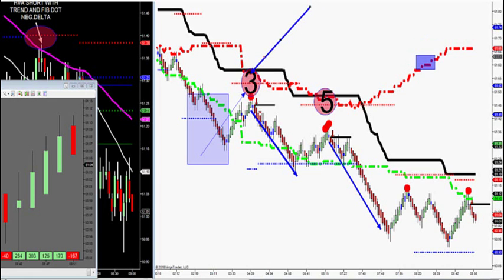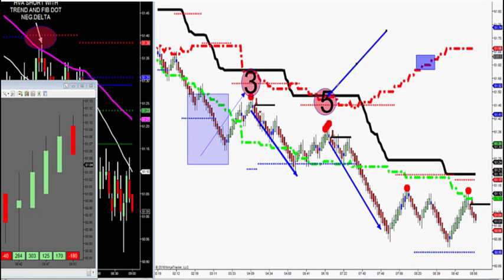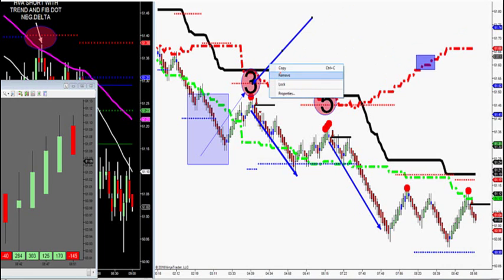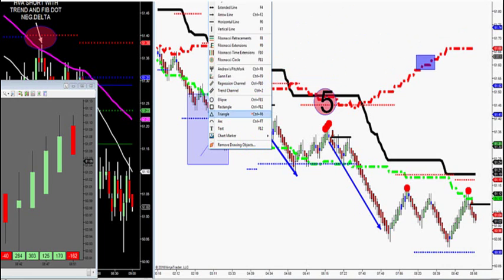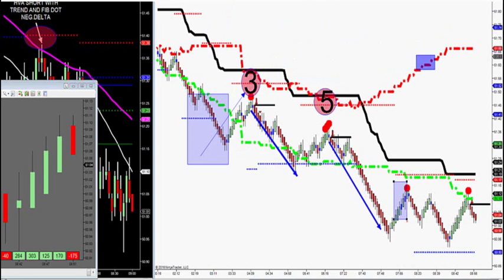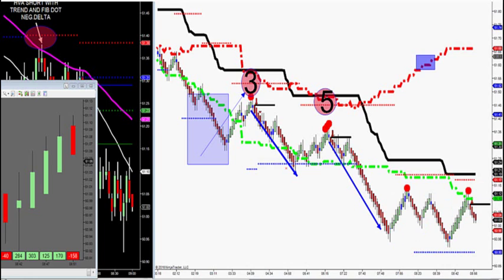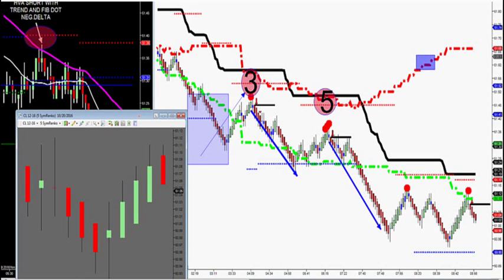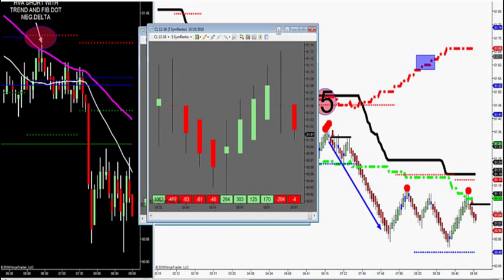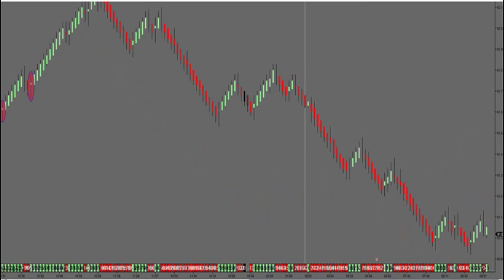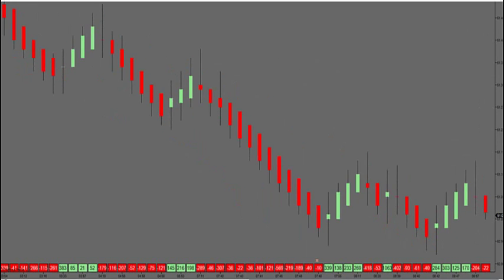This fib dot caught the high; this fib dot is trying to catch the high right now on a rollover. On the initial wave three and wave five, you can use market delta to pop you in. Looking at 4:09 and 6 o'clock, you can see they both caught the high — these caught the wave five, both on negative market delta. Once you get through wave three and wave five, you come down to these additional Fibonacci dots. After two waves have already happened, it becomes a little bit more dangerous.